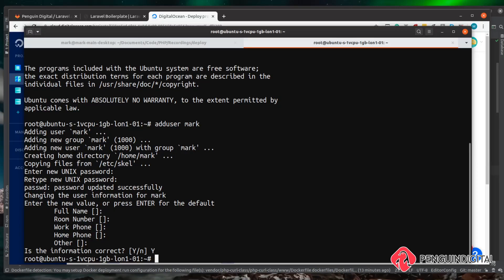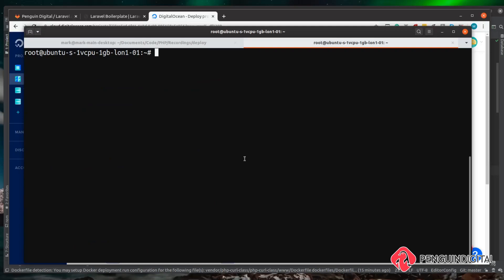That's created a new user in our system. The next thing we want to do is give our newly created user sudo permissions so they can run commands with elevated privileges. This means if we need to change anything within the system that belongs to root, we don't need to log in as root to do it. To do that it's a command called usermod, then a space, and we're going to give it a lowercase -a and a capital -G. Please note the casing is important — it has to be a lowercase a and a capital G. The -a stands for append, so it's going to add this user onto the end, and -G is a group. We want to append this user to the sudo group, and then we specify the username — in my case that's mark.